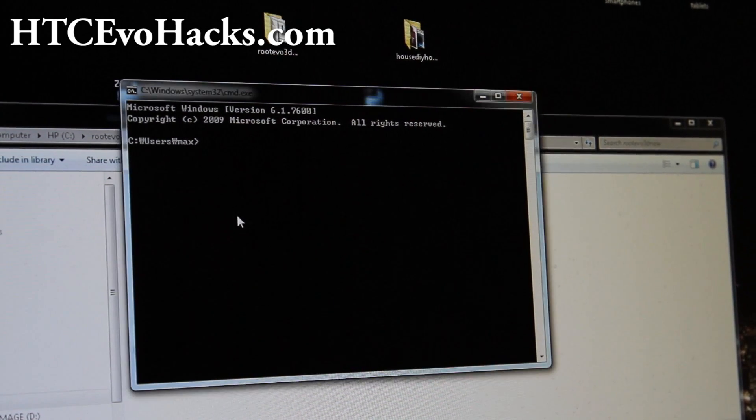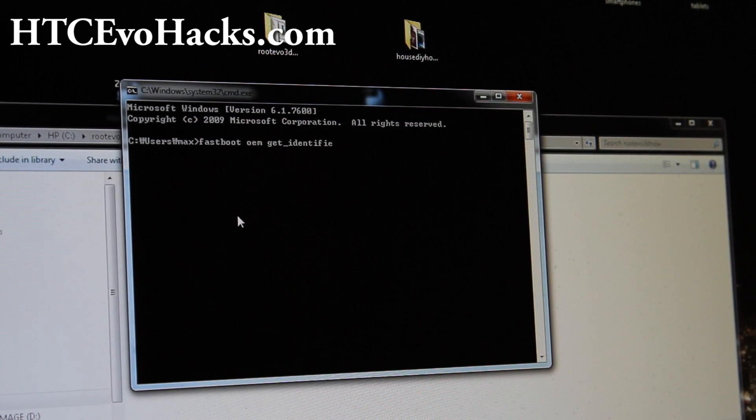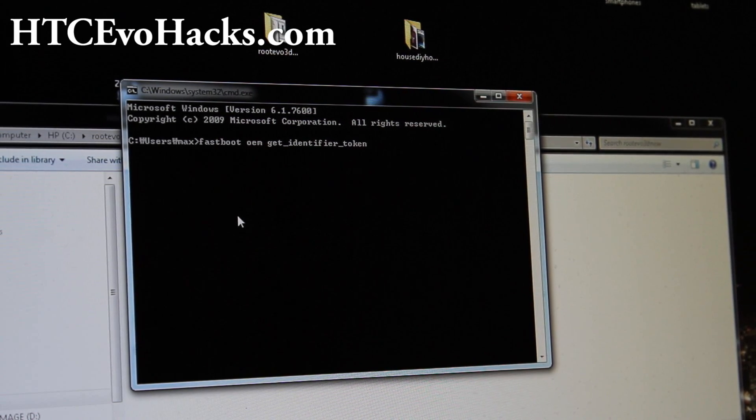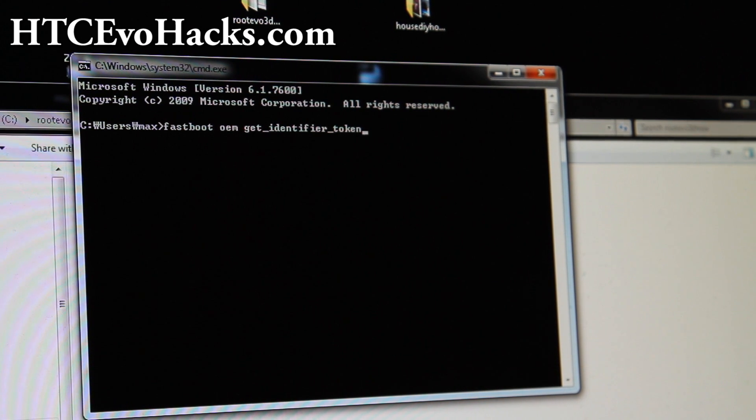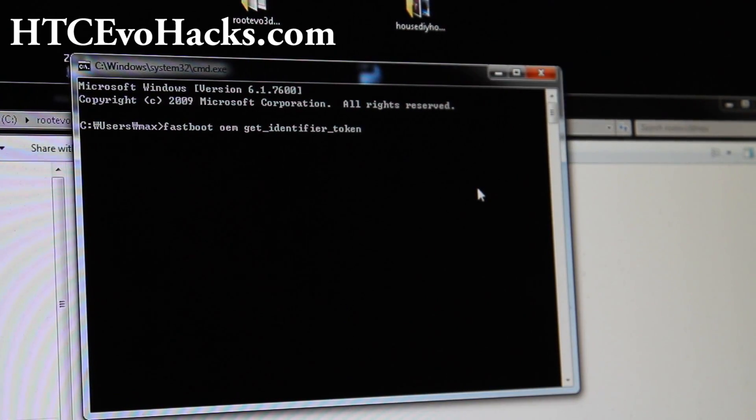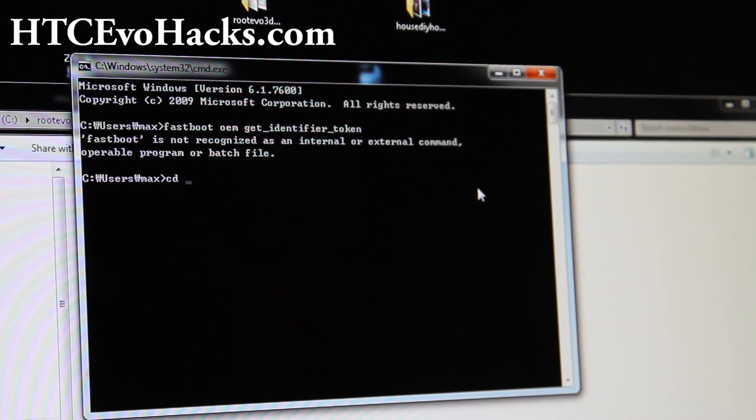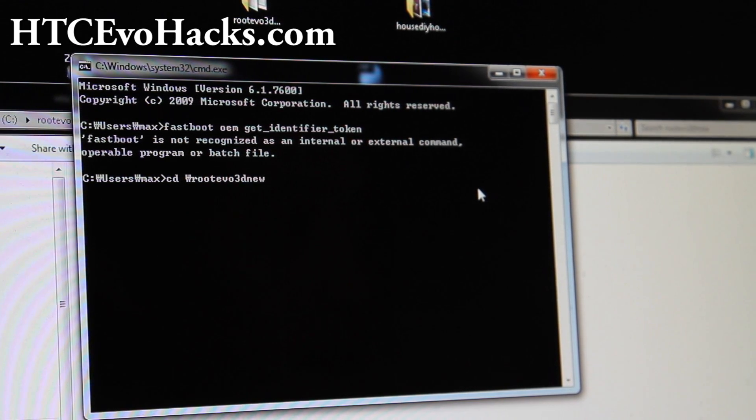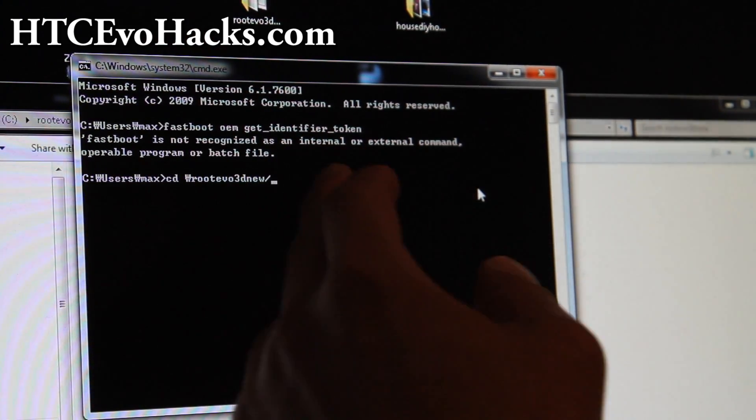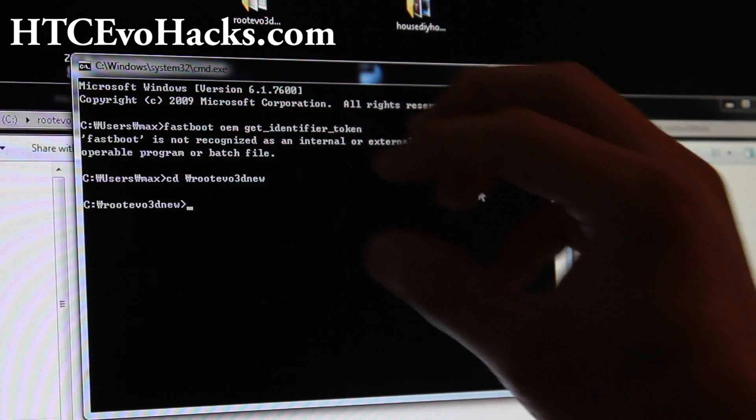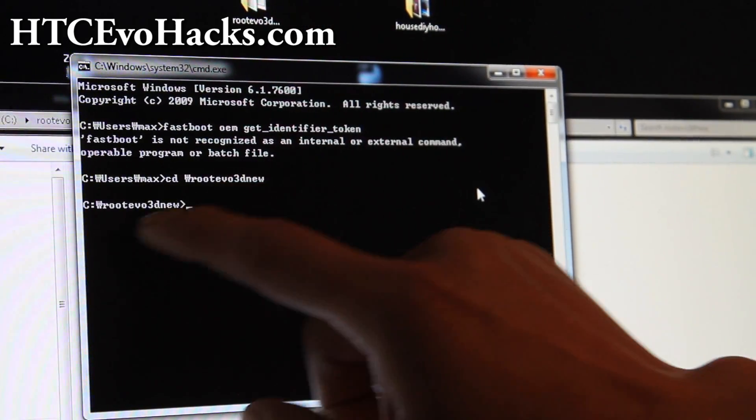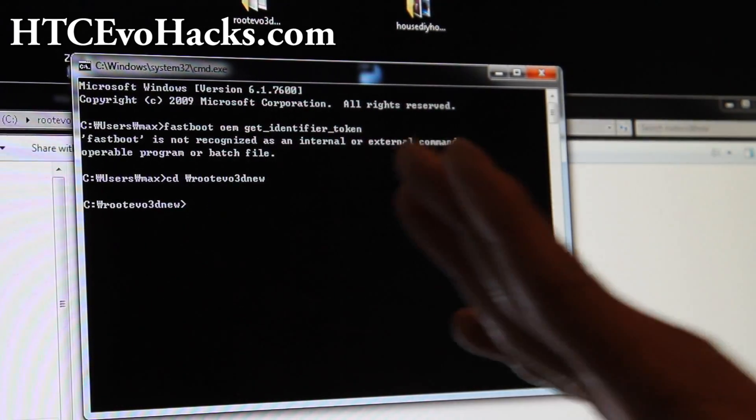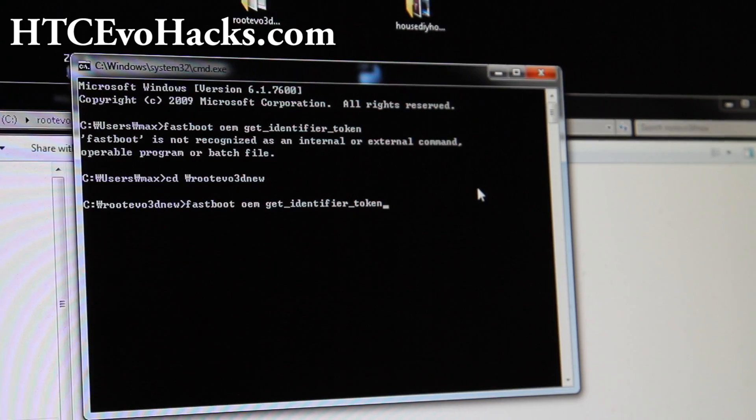Next you're going to type fastboot space oem space get underscore identifier underscore token. You got to change the directory first. Change it to the directory where you copied it over. For me, it's cd backslash evo3dnew. By the way, this is backslash, not the other way. For Linux and Mac, it will be the other slash. Just put the folder that you unzipped into the root folder of your C directory. Then you can do cd backslash root evo3dnew. And then type fastboot oem get identifier token. This will give you the token that you need.